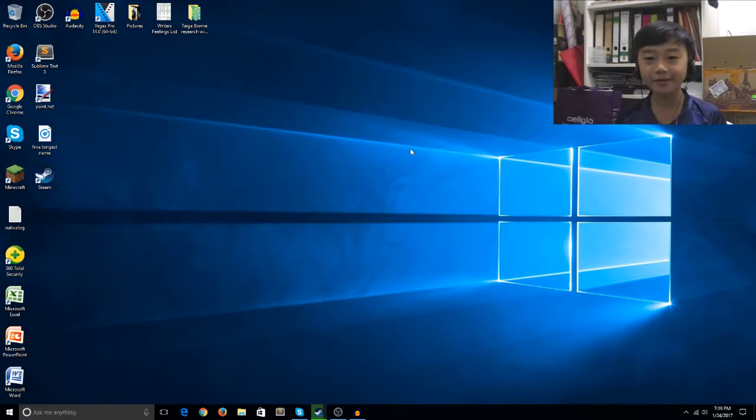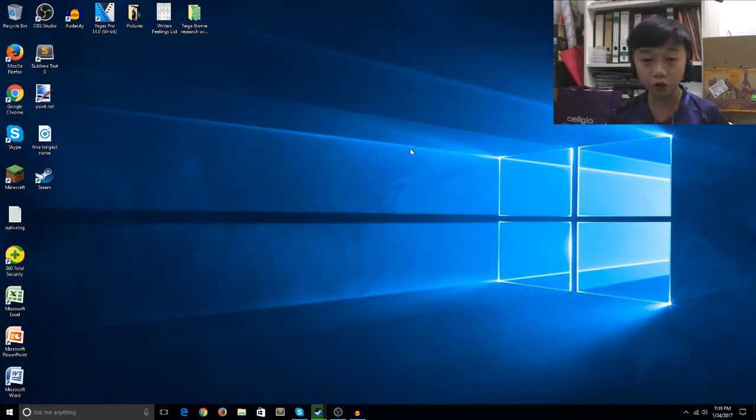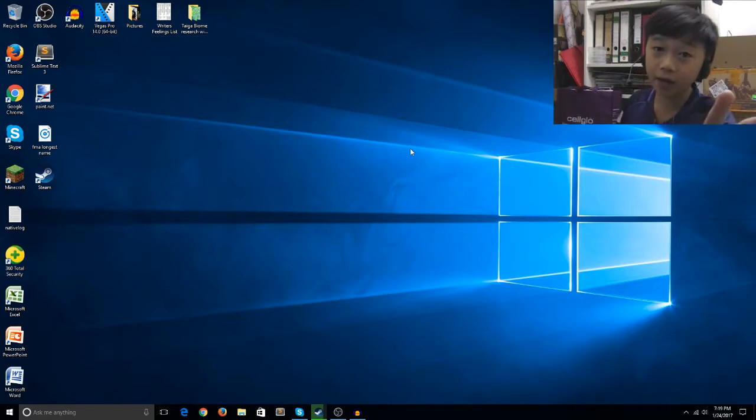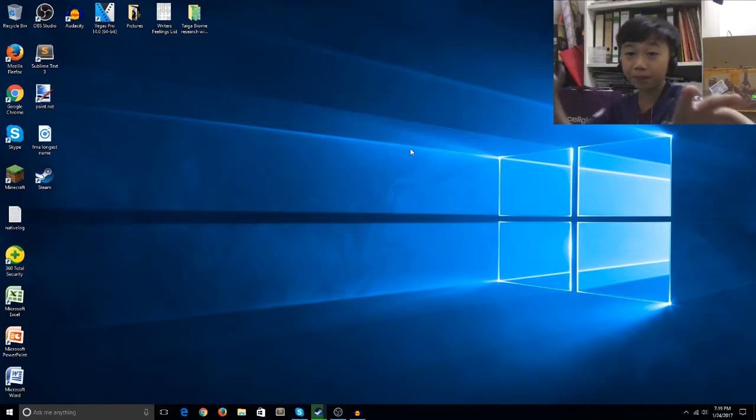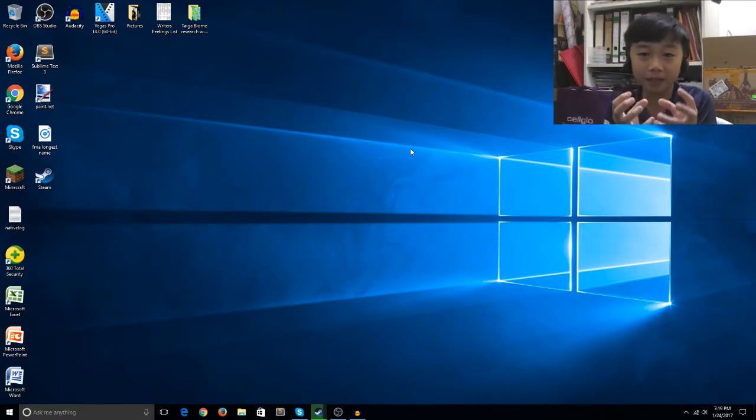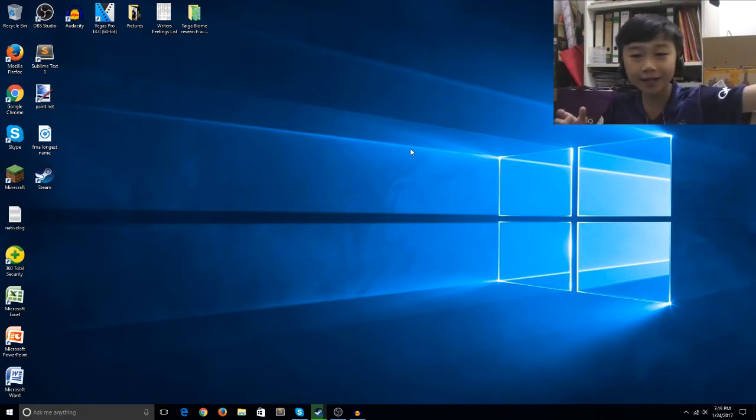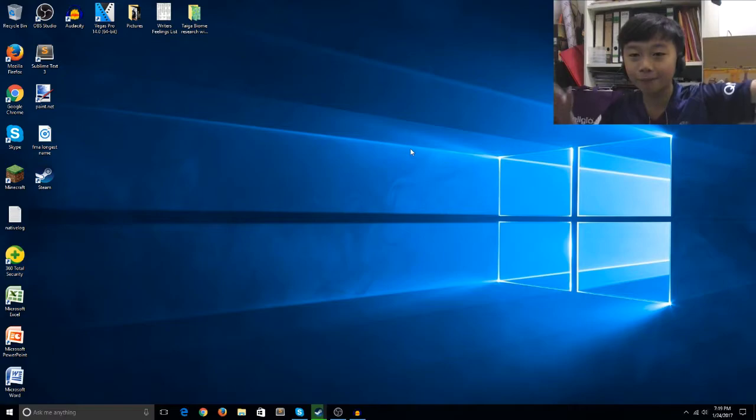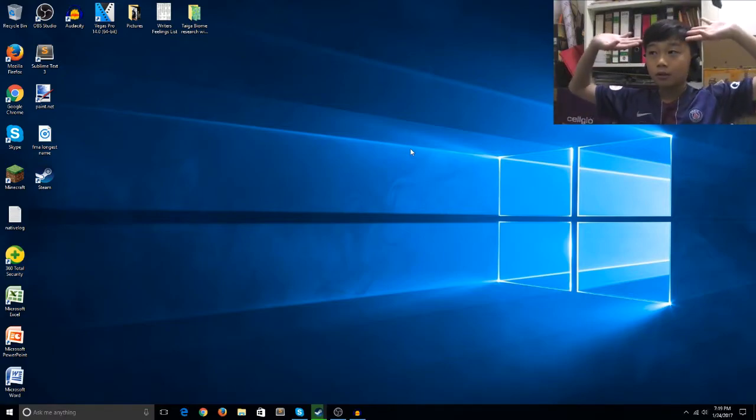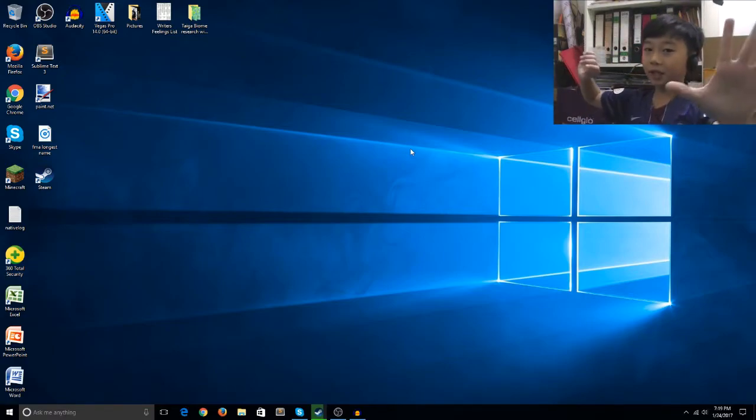This is a special video because this is my first ever video in 2017 and my first ever PC video with an okay webcam and okay sound, not like the previous laptop that my father owned.